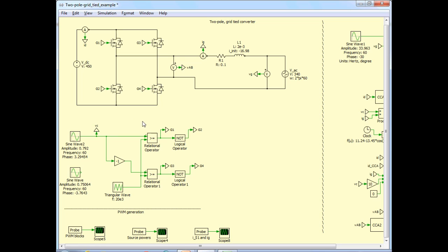Per our analysis, case 2 needs a different control voltage — one which has a lagging phase angle with respect to the grid voltage. The magnitude we calculated was 0.75 and this is the phase angle. So let's remove the original VC corresponding to the other case and connect this as our control signal.